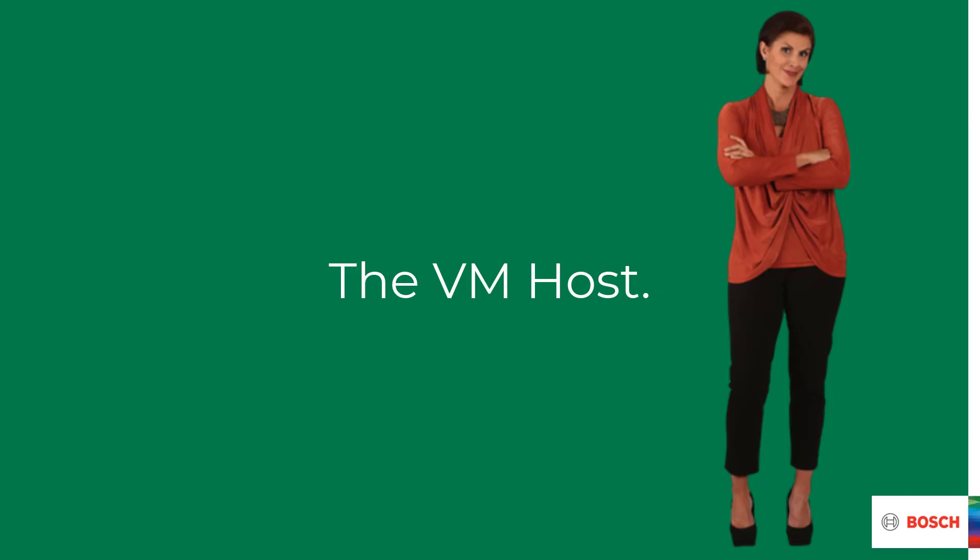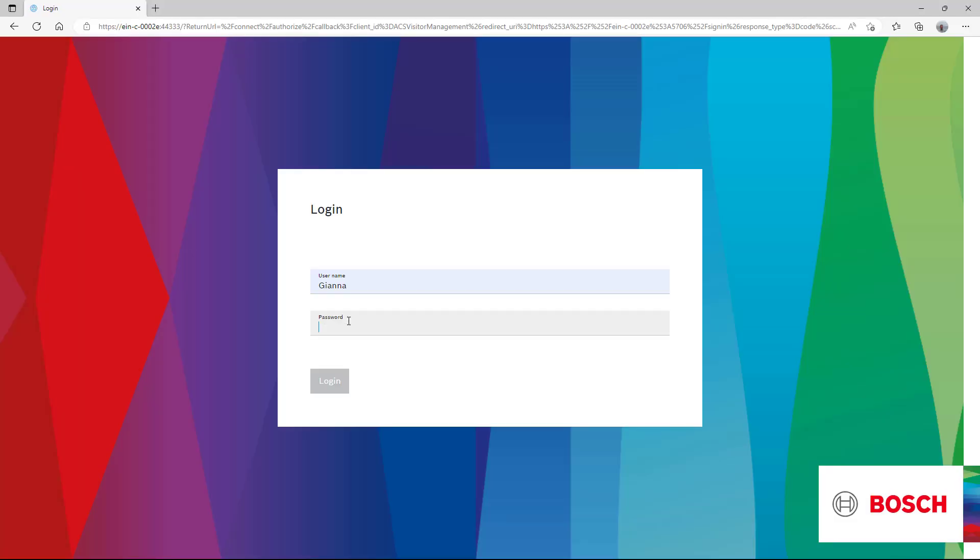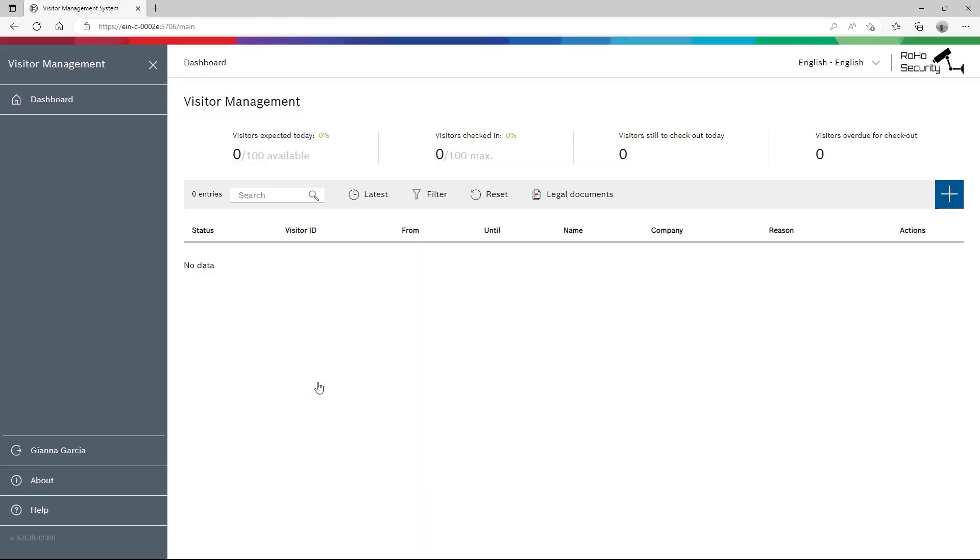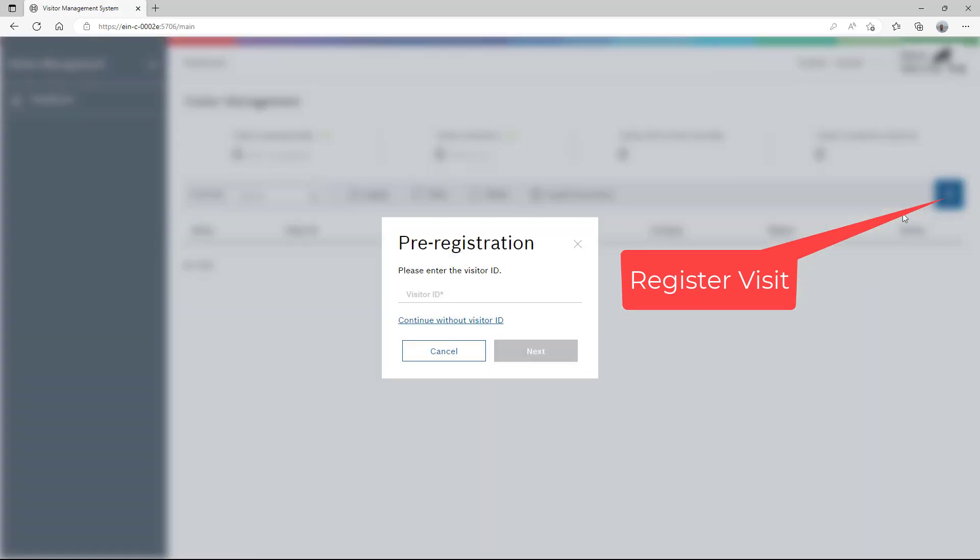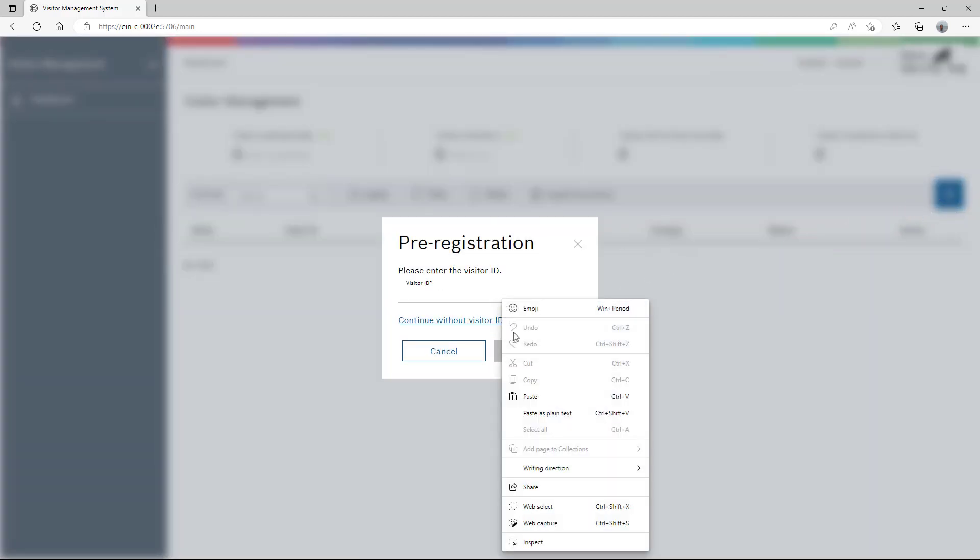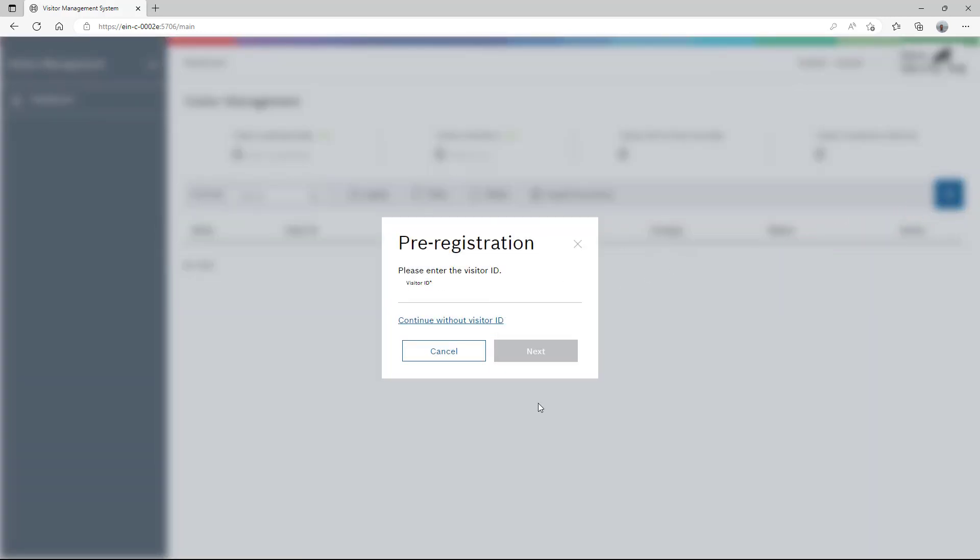Now let's see the results of our configuration. Gianna has planned a visit with her contact of the company De Bruin Group. Gianna has been assigned the VM host role and therefore she has the credentials to log on to visitor management. She can register her own visits by clicking the big blue plus icon.